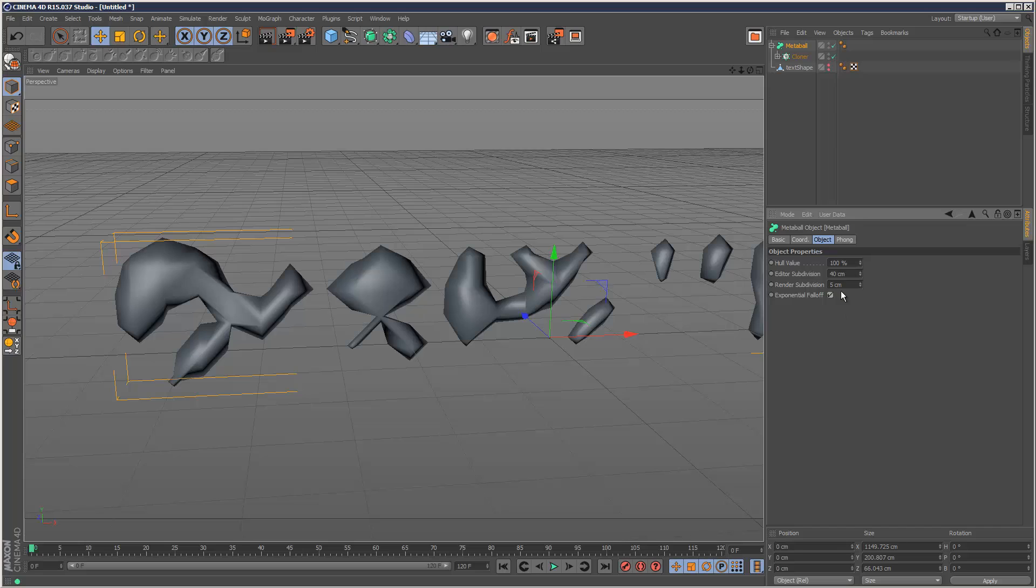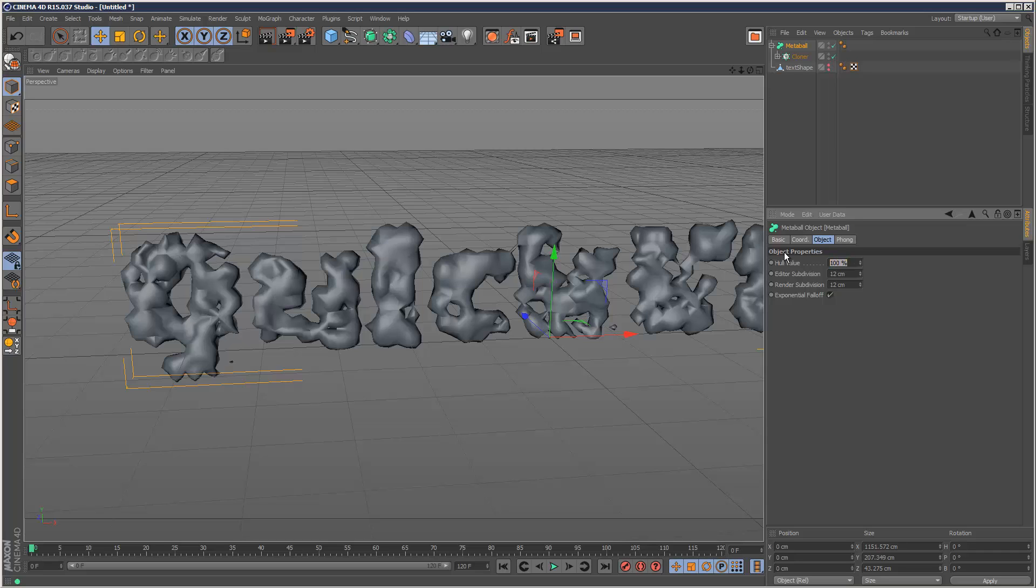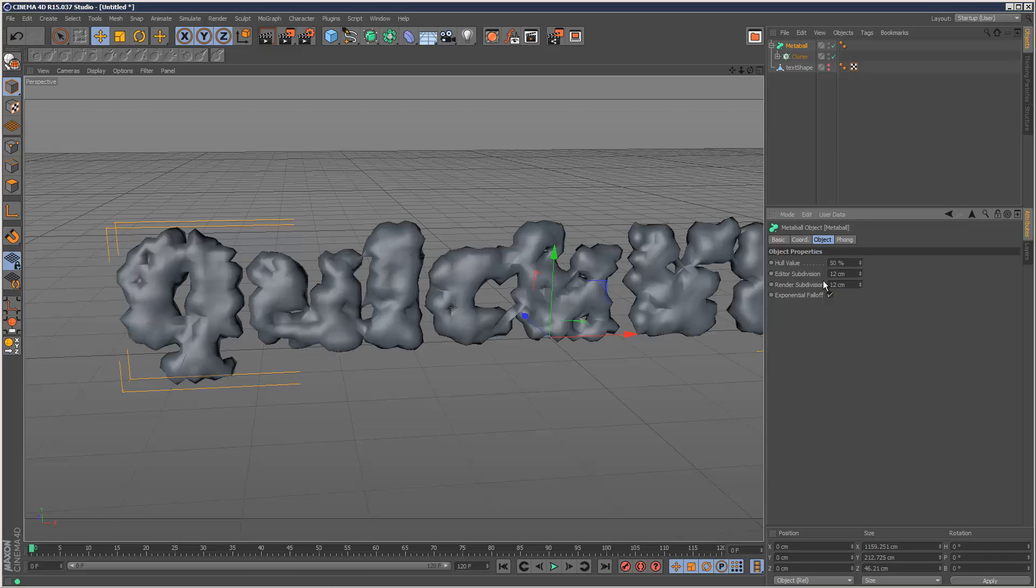And set the editor and render subdivisions to 12 to start with, so we've got a bit of detail to work with, and the hull value, the more you reduce this the fatter it's going to get, so I'm going to go for 50% like this.